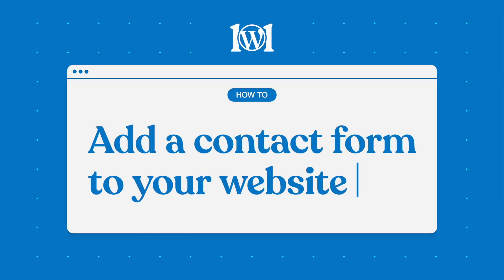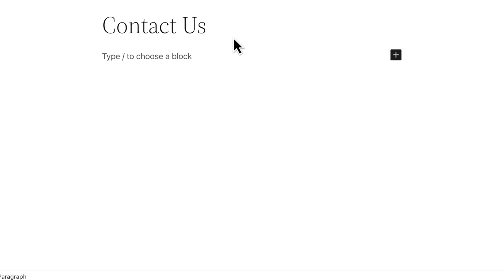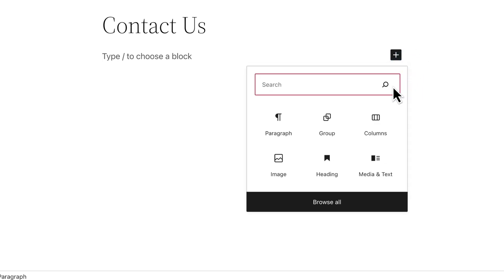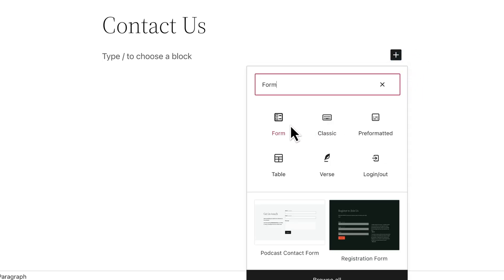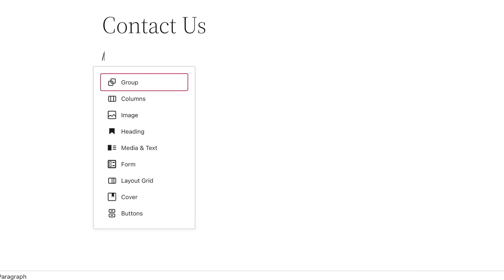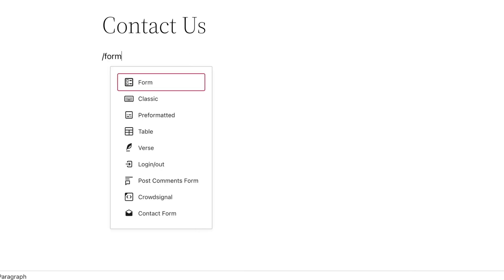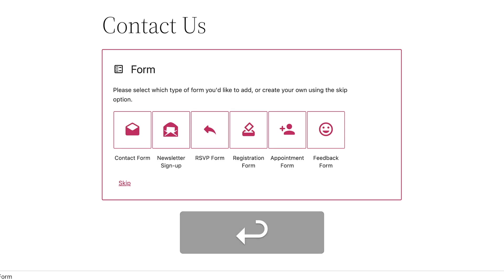The form block allows you to create a contact form on your website so your visitors can get in touch with you. To get started, click the block inserter button and then search for the form block, or type a forward slash on a new line followed by the word form, then press enter to add the form block.